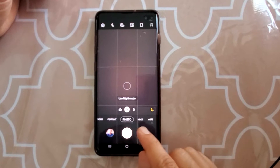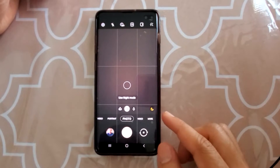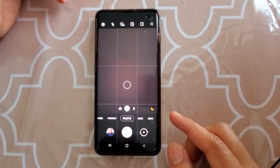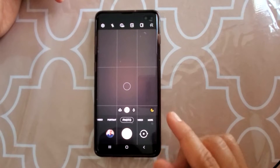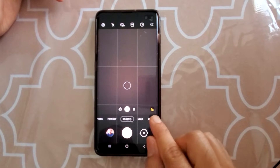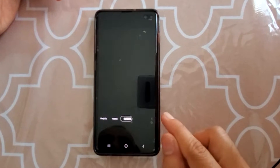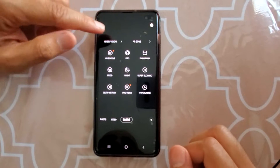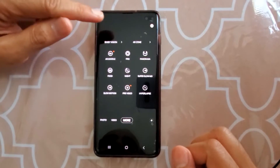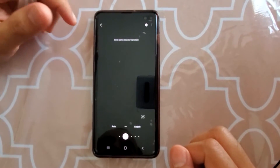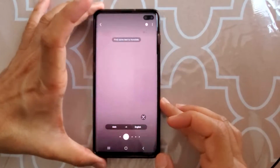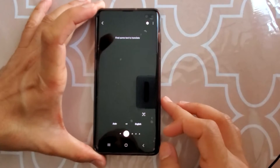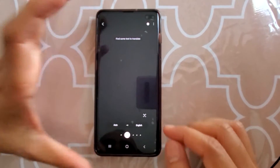You can find Bixby Vision either in your camera's photo mode, or you can go to an already-clicked photo by going to your gallery. Click on 'More' and you will see Bixby Vision. If you click on that, it will actually start your camera.